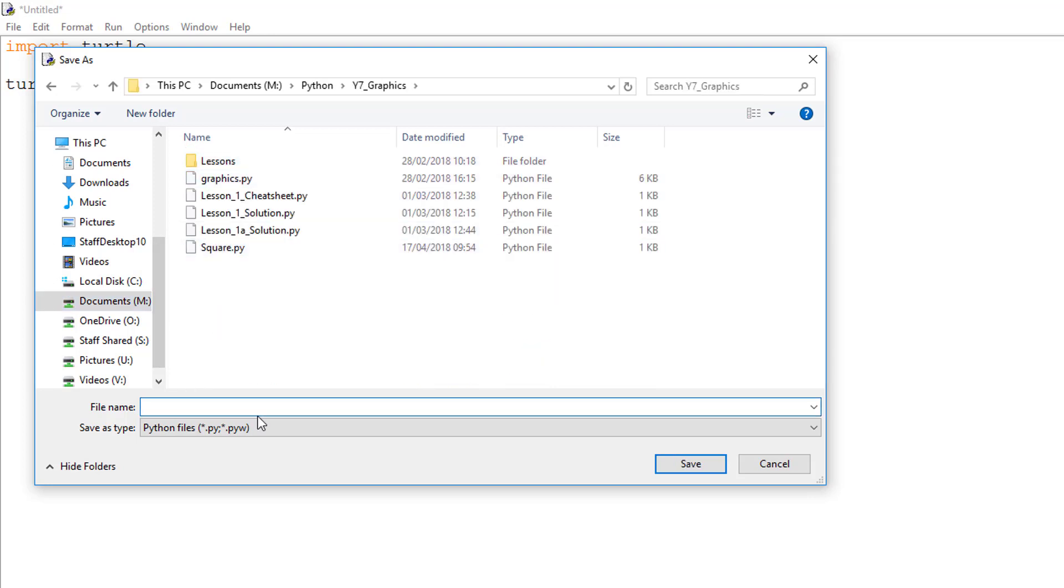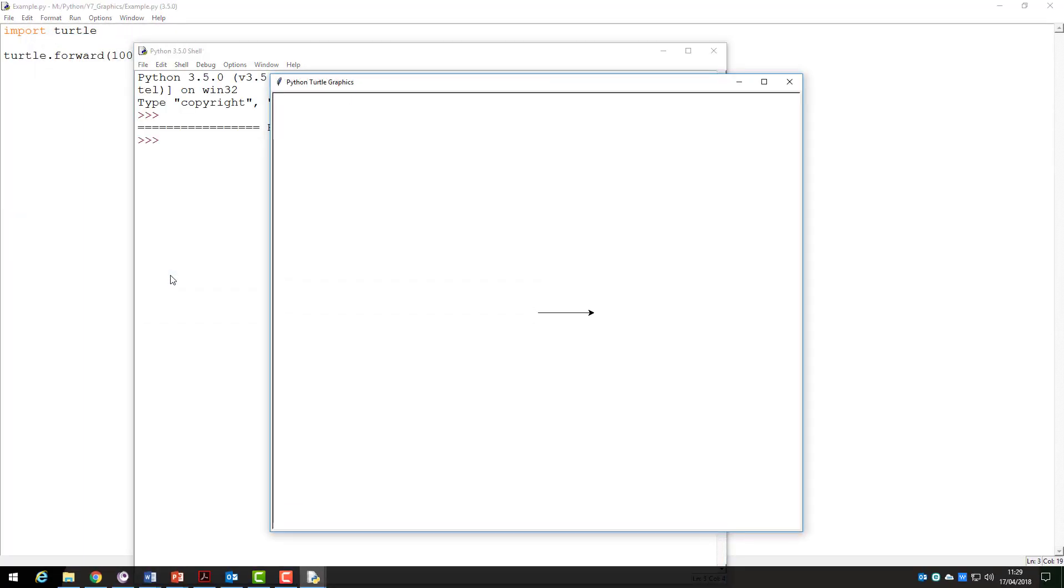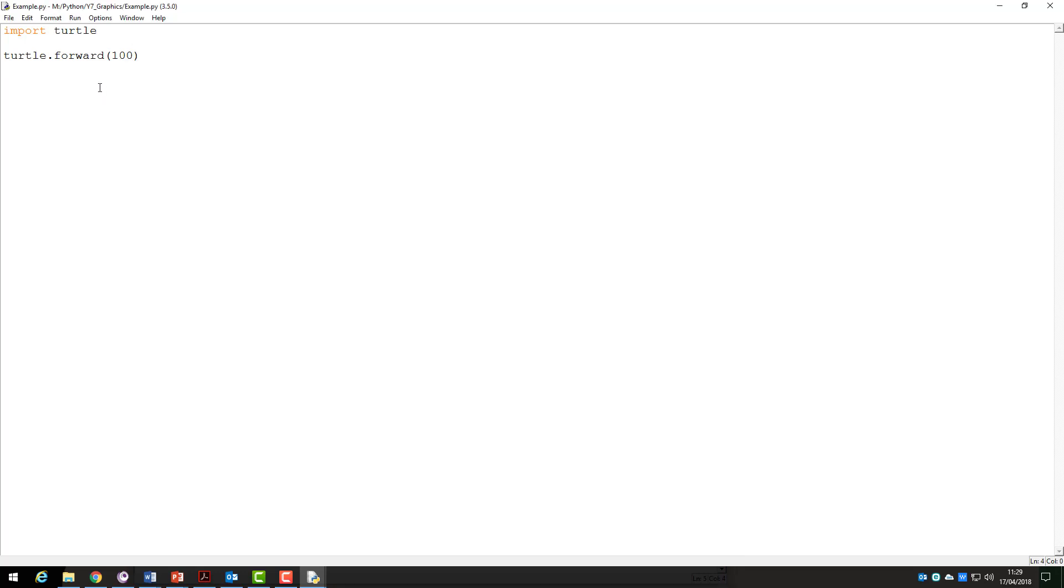When you have completed this your program will run showing you the results of what you programmed. As you can see our turtle has drawn a straight line of 100 pixels. Now let's examine some more commands.